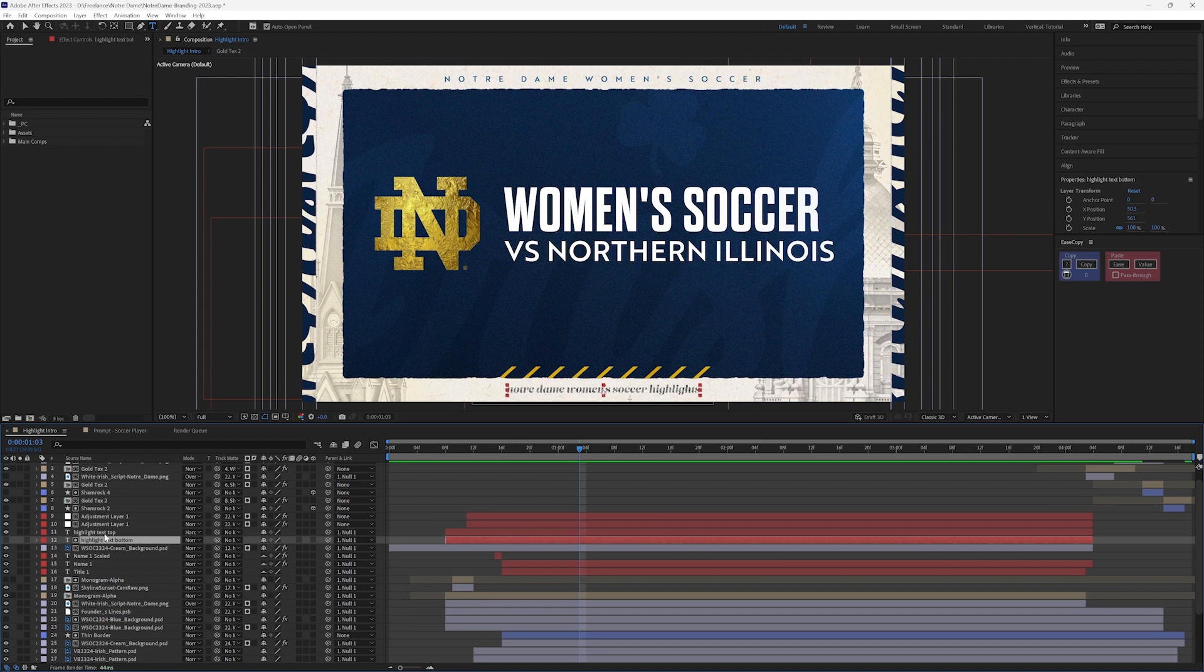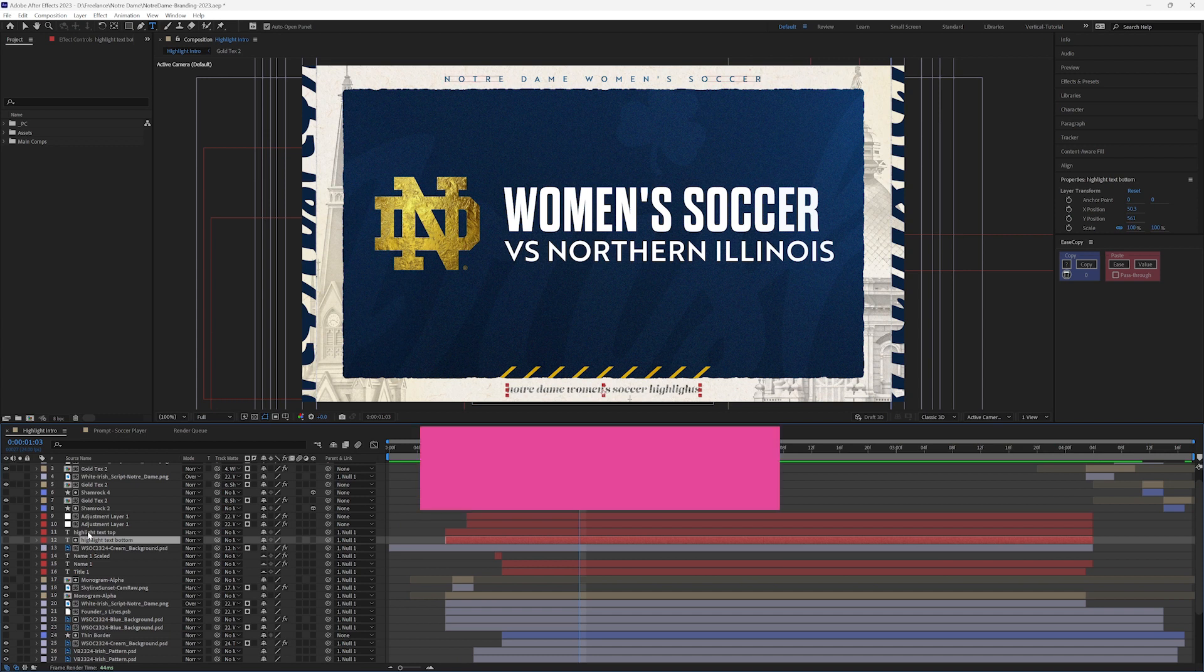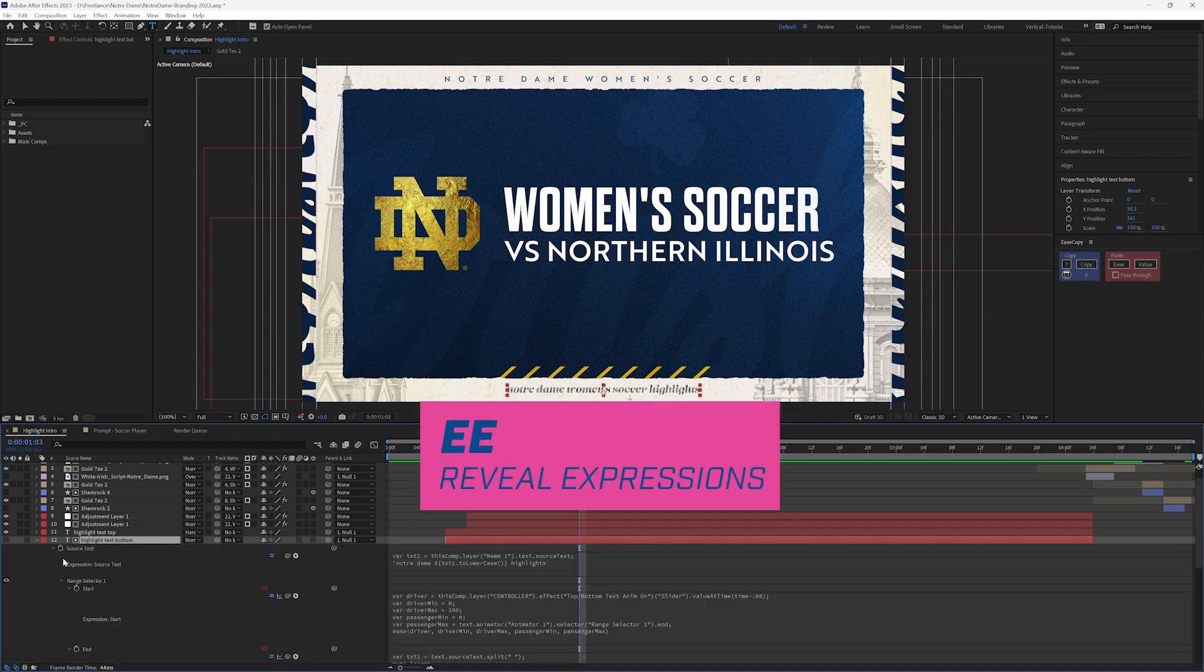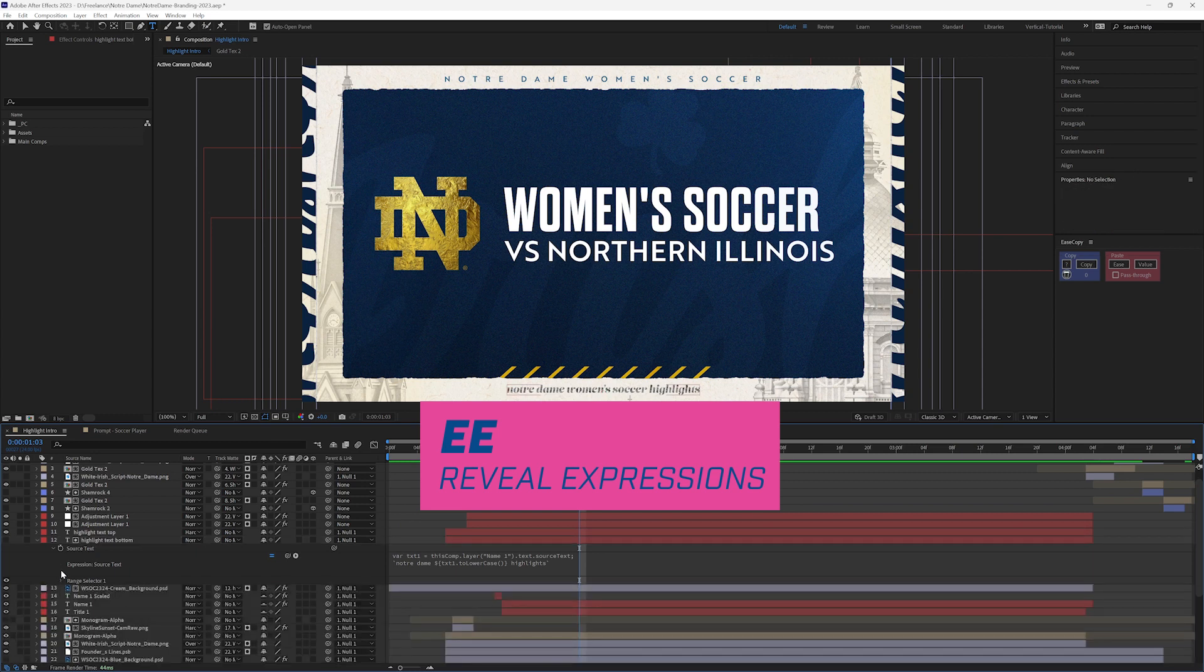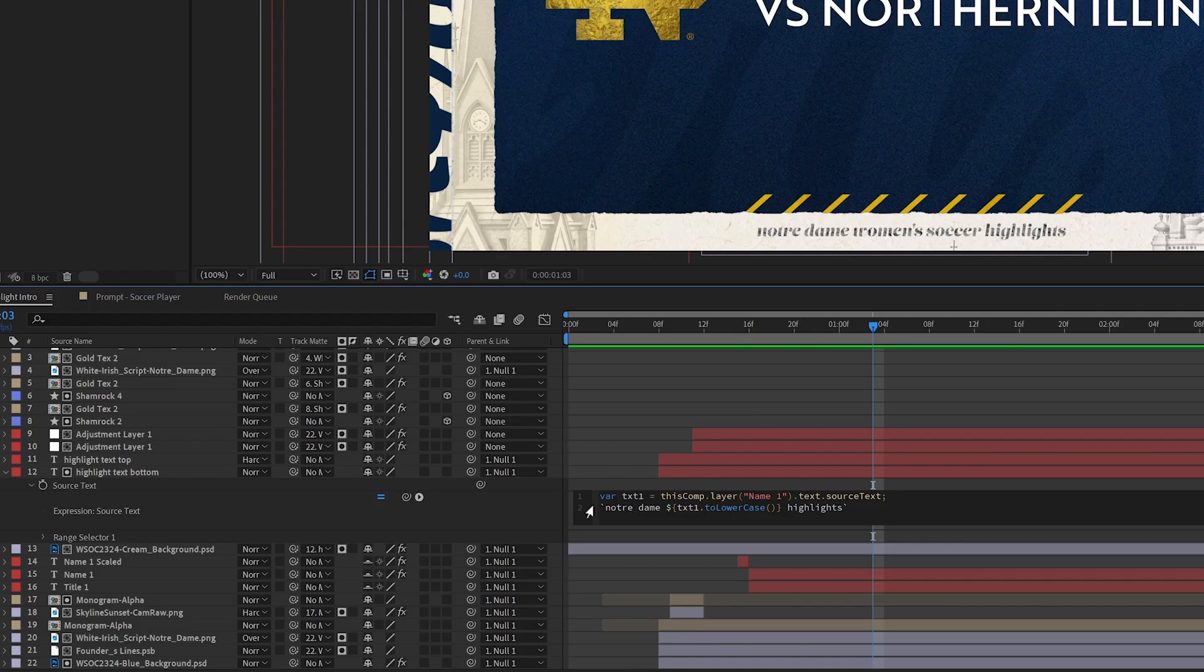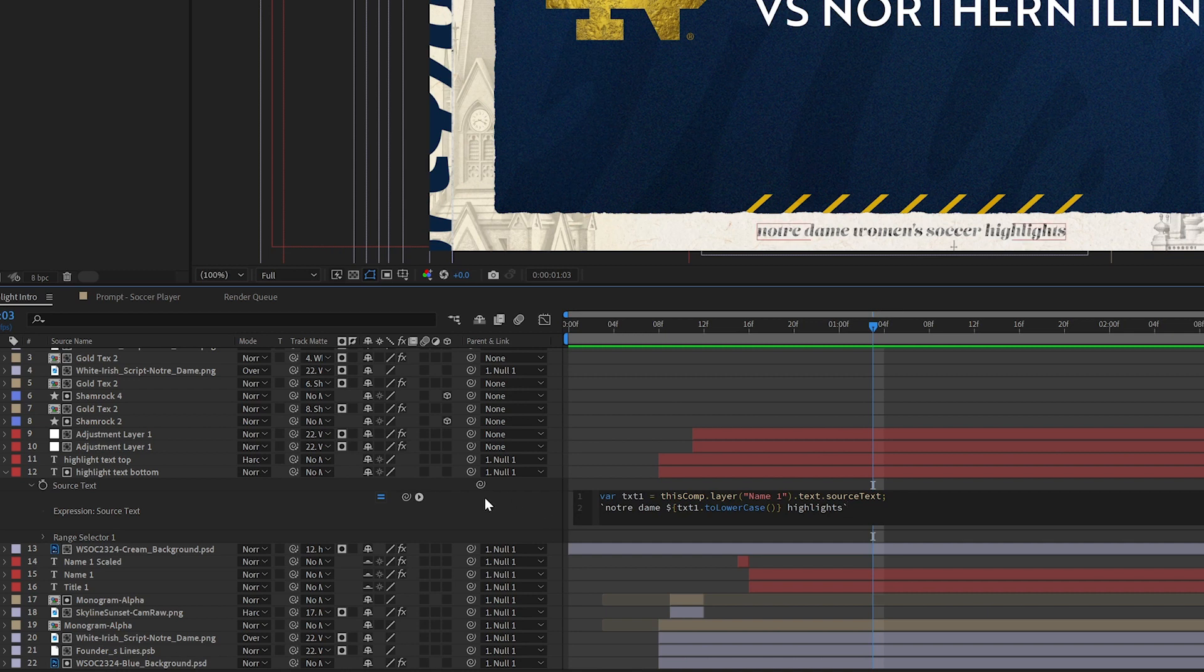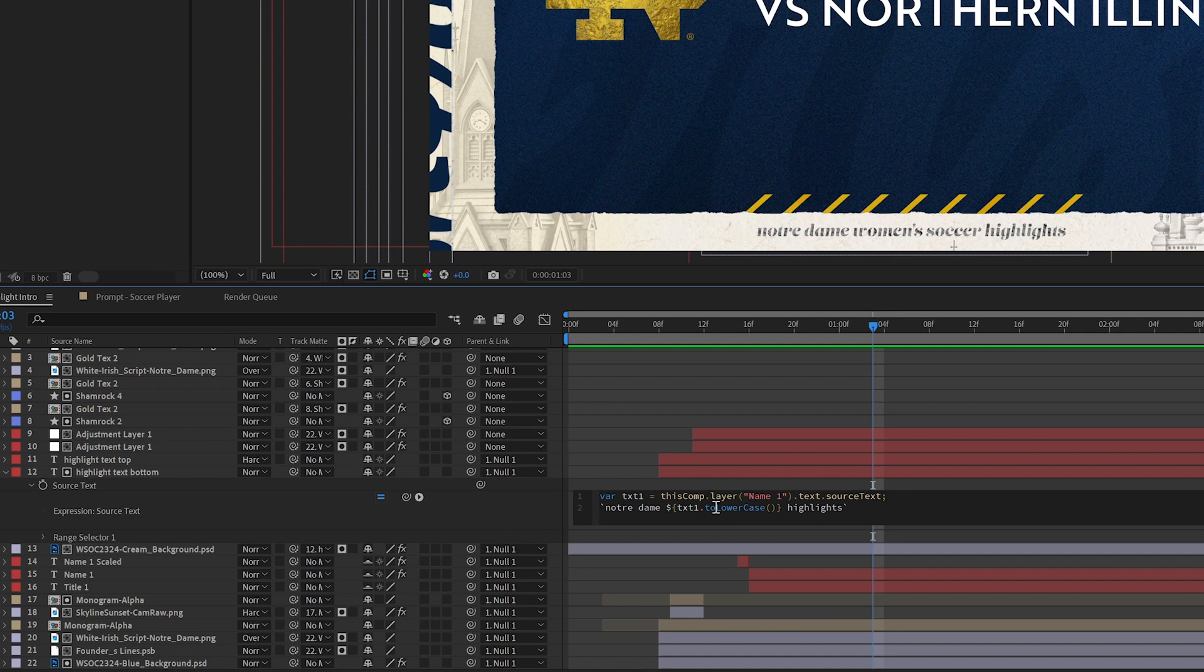So let's go here to the highlight text bottom. If I hit E-E to pull up my source text here, this is a template literal way of writing with the backtick, and the backtick can be found right under the escape key on the upper left side of the keyboard, and it acts like a single quote or double quote.